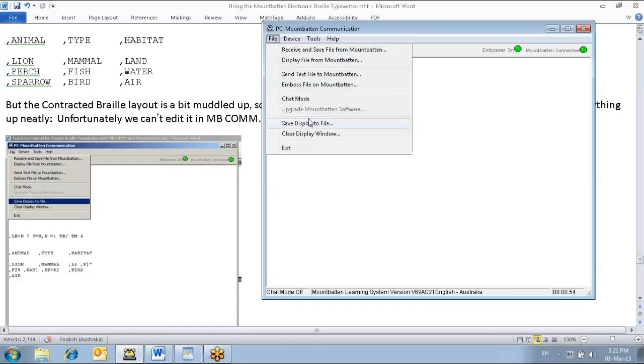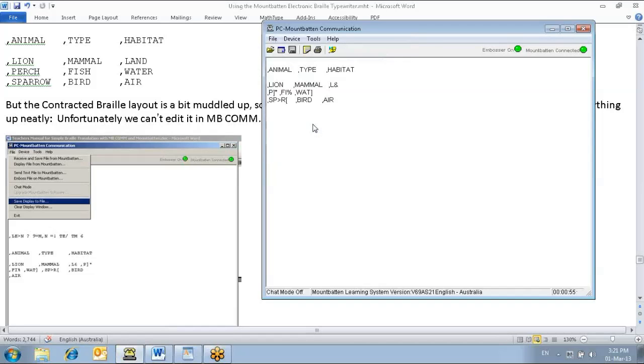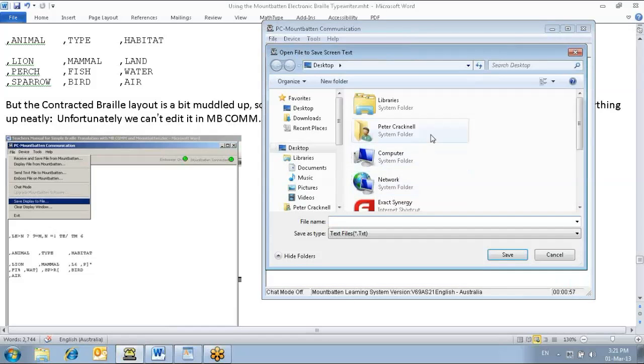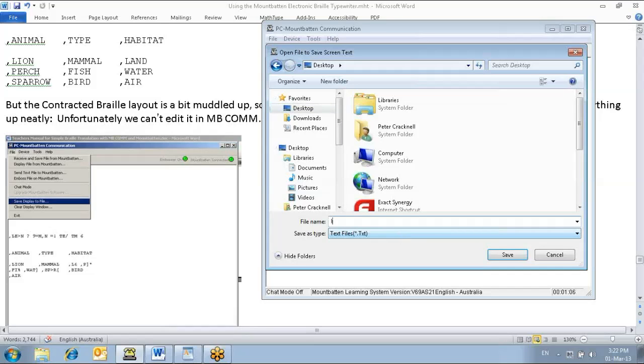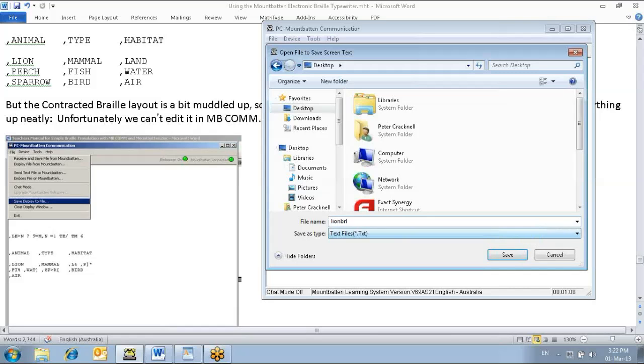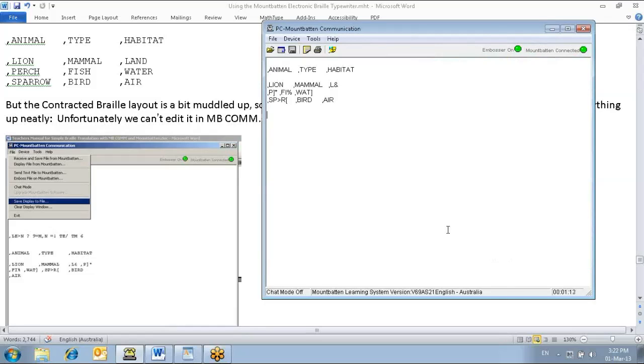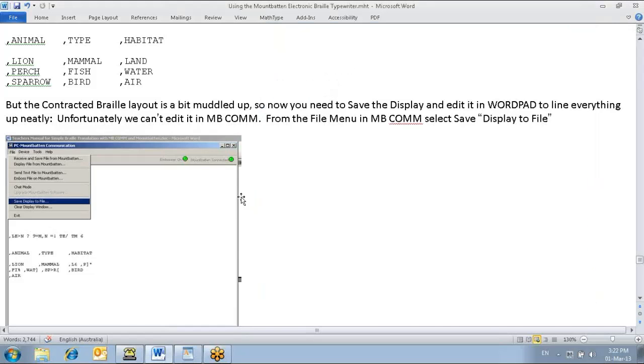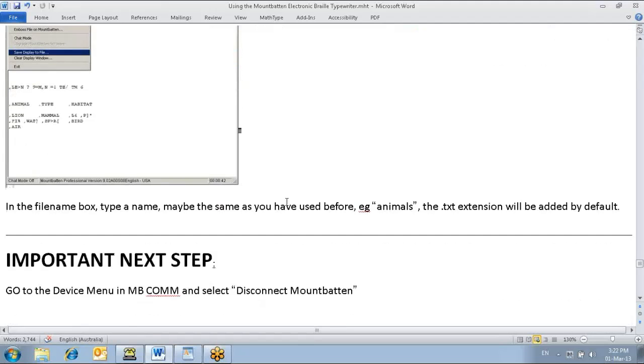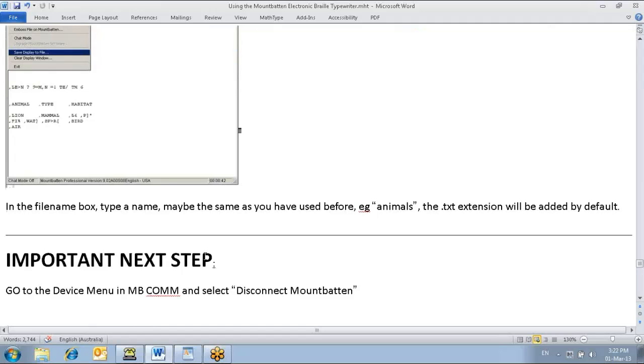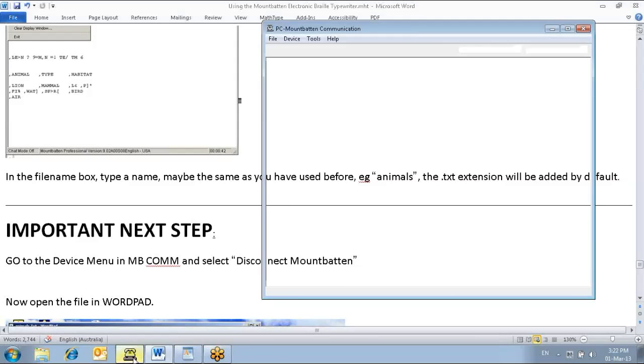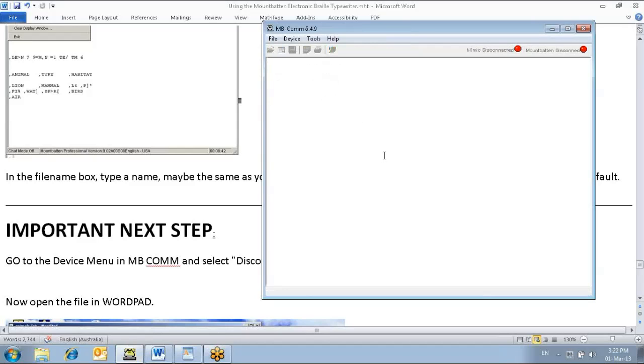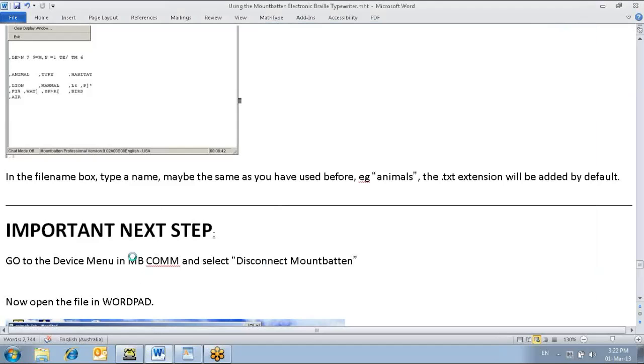Now we need to save that display so that we can do some layout work on it in WordPad. File, save display to file. Desktop. We can overwrite the original, I guess. We might call it line BRL. And there is an important next step - we need to disconnect the Mountbatten before we can proceed. So I'm just going to do that now. Disconnect.